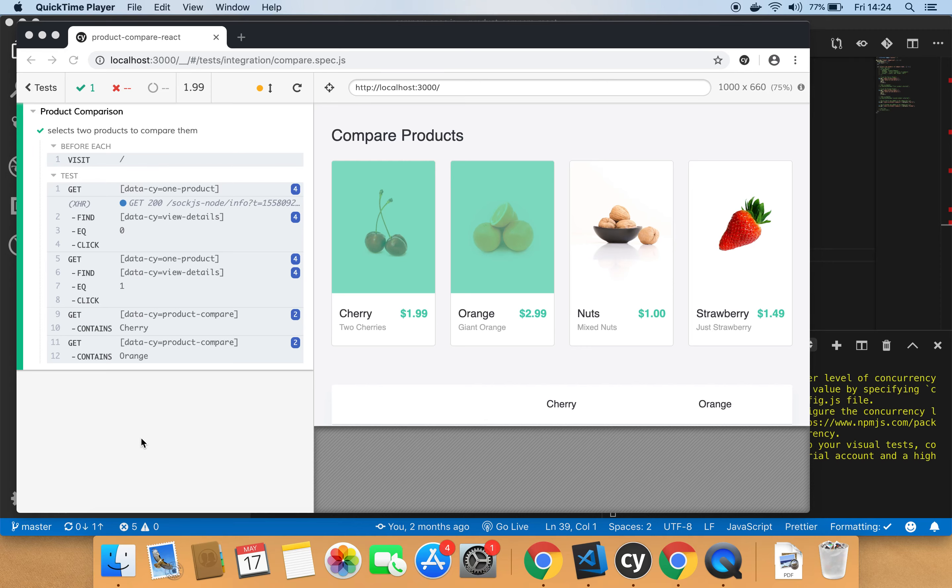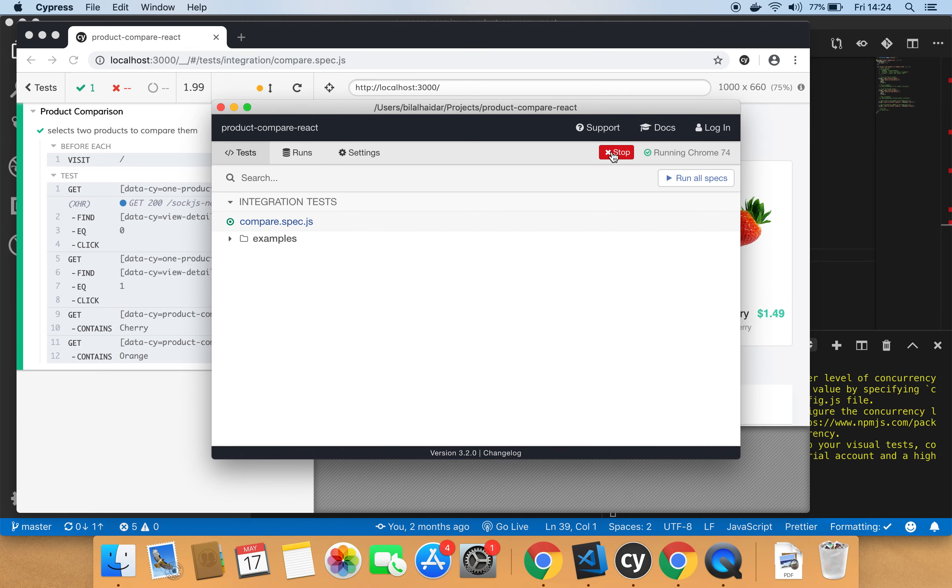Now it's time to install Applitools' Cypress SDK and run our UI tests, but first let's stop our tests.